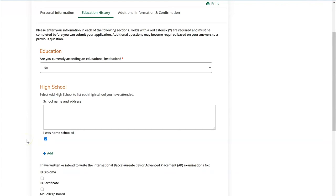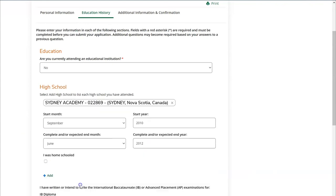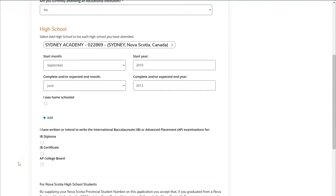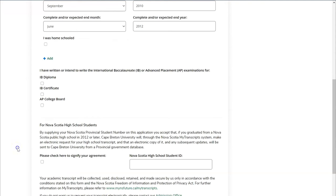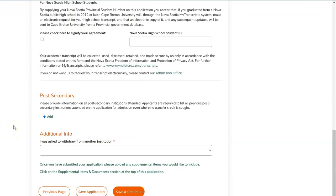If you were homeschooled, you'll click this checkbox and provide the school name and address. If you wish to add additional high school information, click the Add button. If you've written or intend to write the IB diploma, IB certificate, or AP College Board exams, you can click the checkbox here. For Nova Scotia high school students, if you have your Nova Scotia high school ID you can fill that in here and click the checkbox to confirm your agreement.